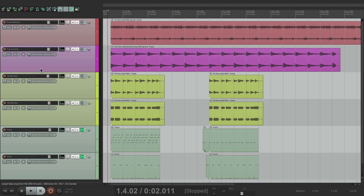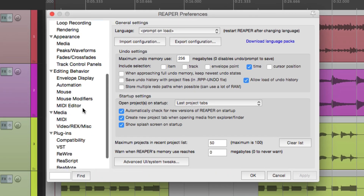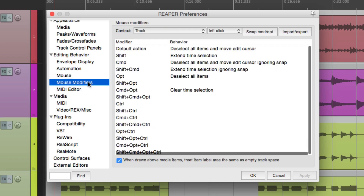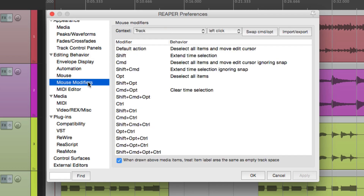So to get to it, we're going to go to the mouse modifiers in our preferences. Go down over here, under editing, and go to mouse modifiers. Now if you want to dig deeper into mouse modifiers, I have a collection of videos dedicated to all of them. But in this video, I want to focus just on the Marquee Tool. So if you're not familiar with the mouse modifiers, here's how it works.